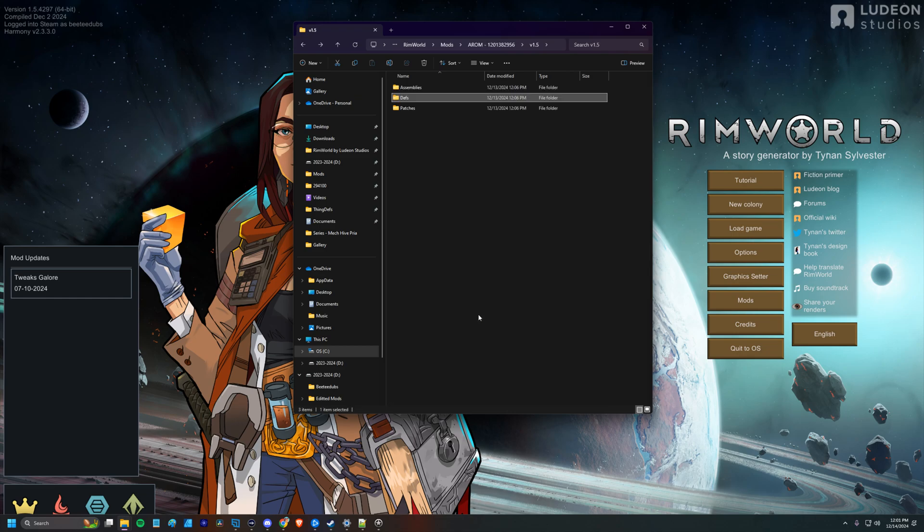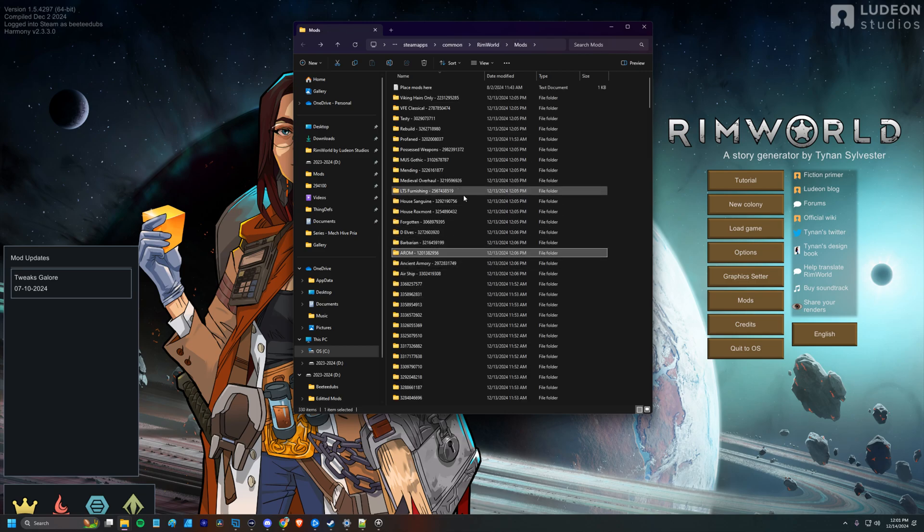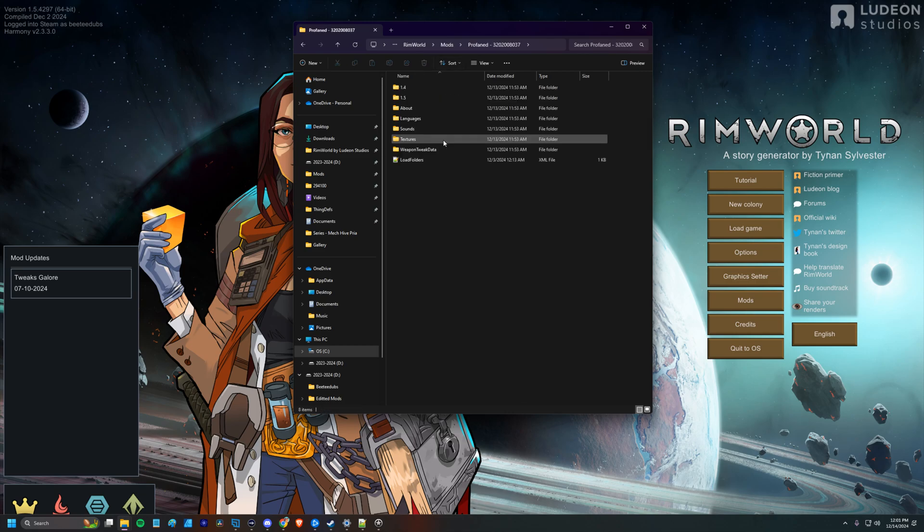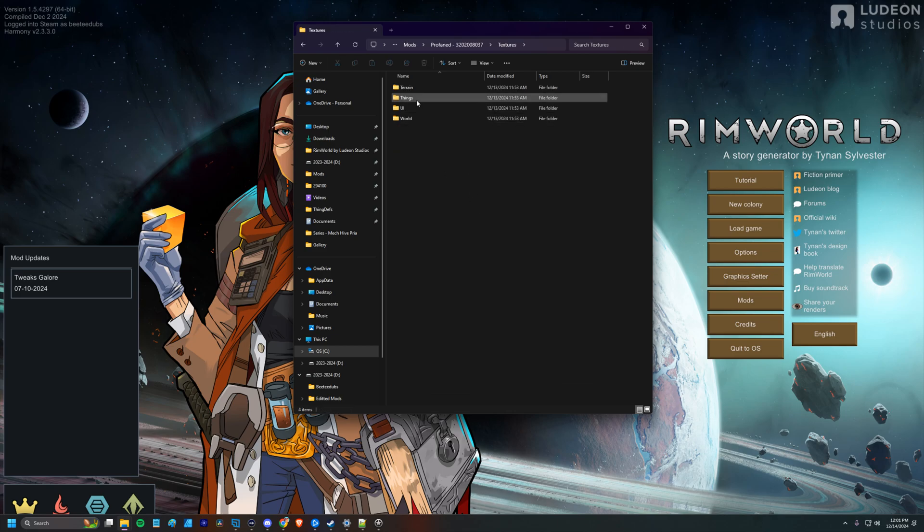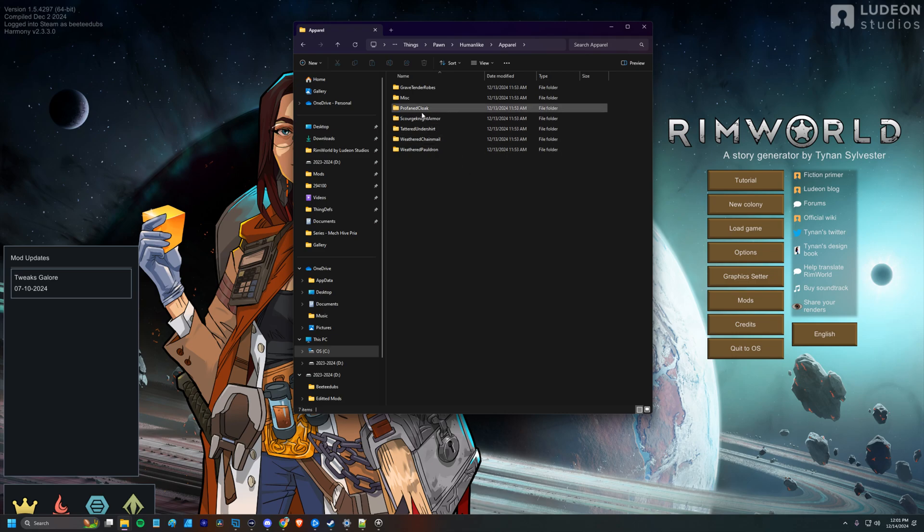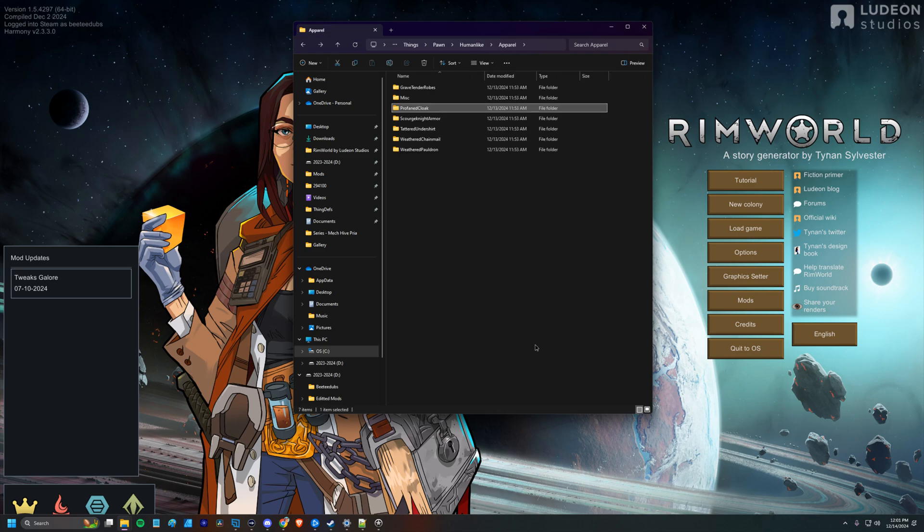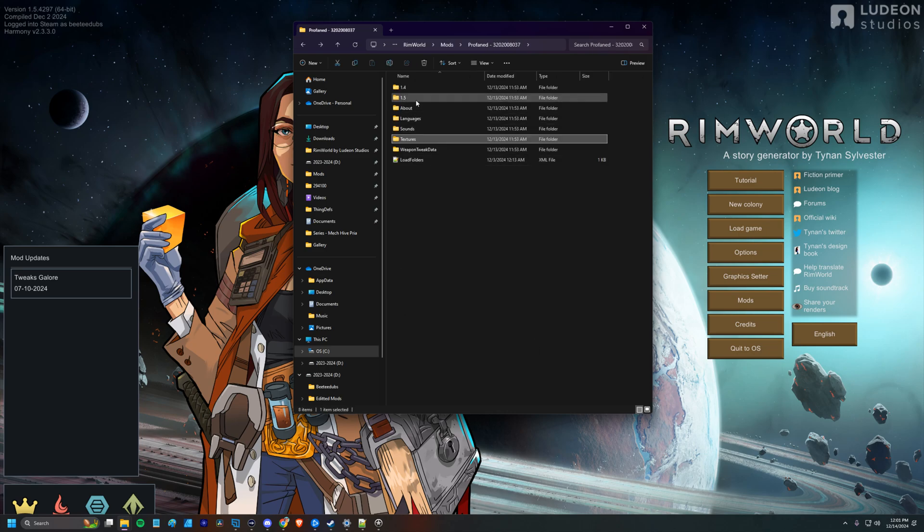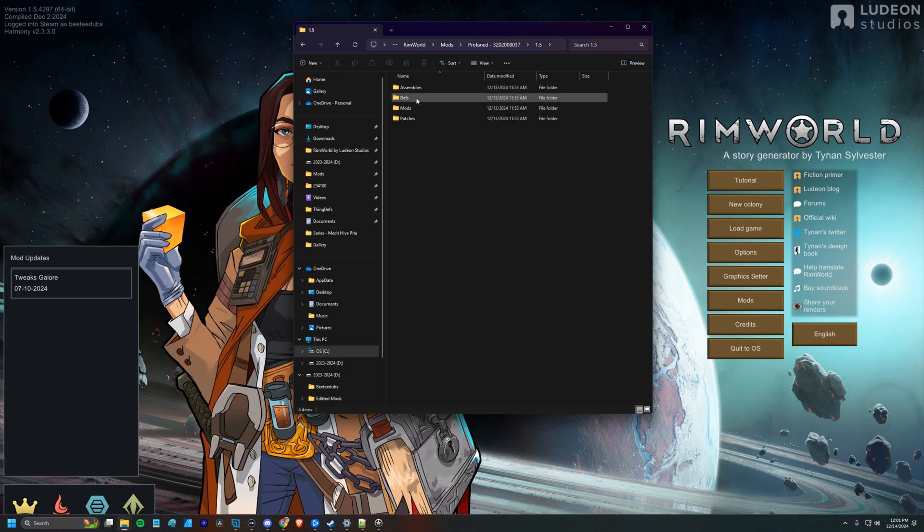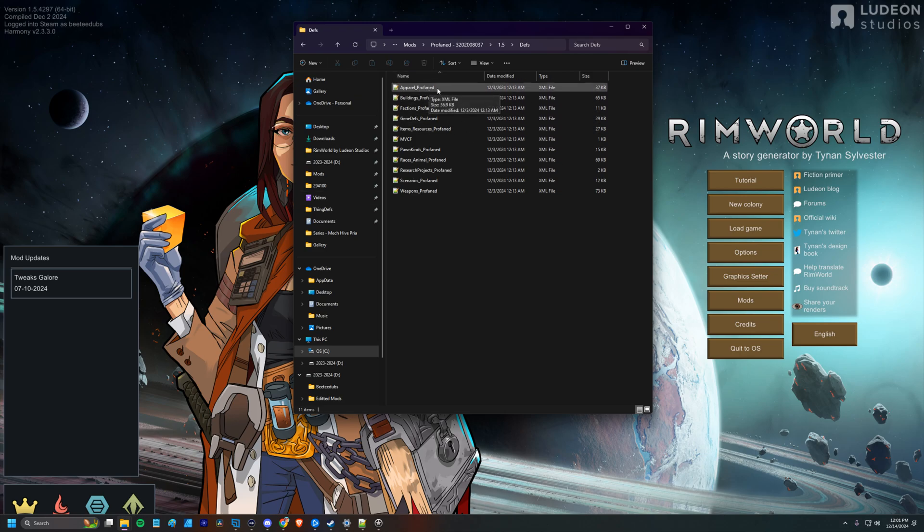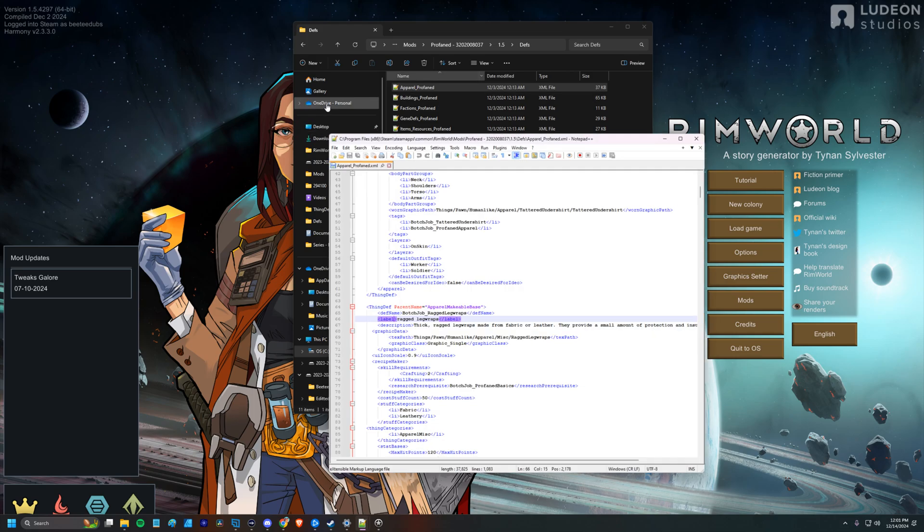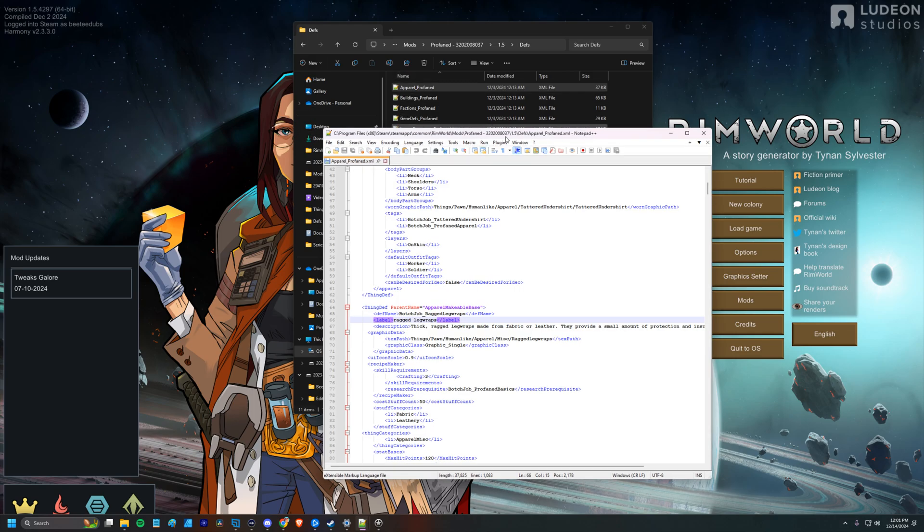And then I'm going to take a look at, I'm going to be a little inefficient about this, but I just want to show you guys one clear example. So we're going to back all the way out to the mod folder, and we'll go to Profaned. We'll take a look at the textures here. Things. I don't see anything related to apparel, so I'll assume it's in pawn. Humanlike apparel, and Profaned Cloak. So this is called a Profaned Cloak. This is what I want to add some magical stats to.